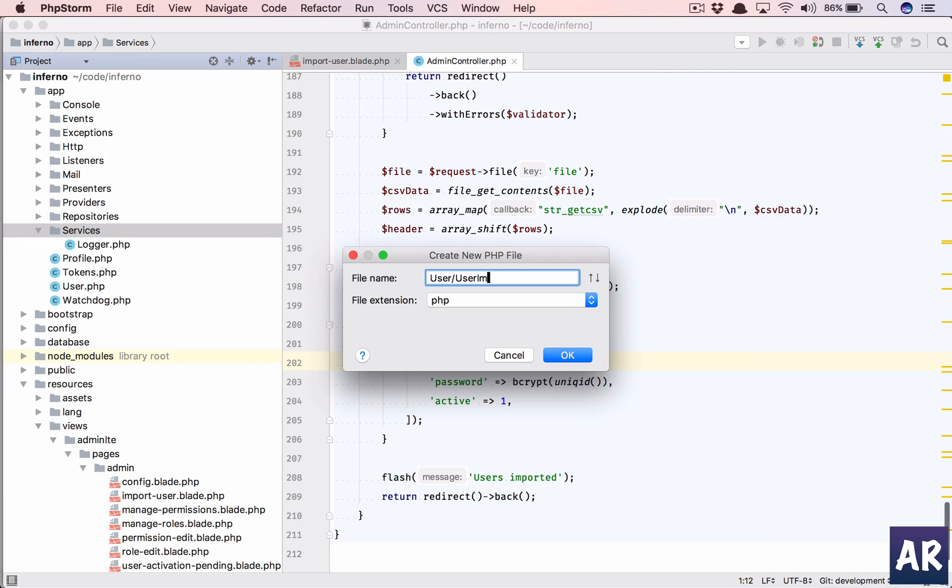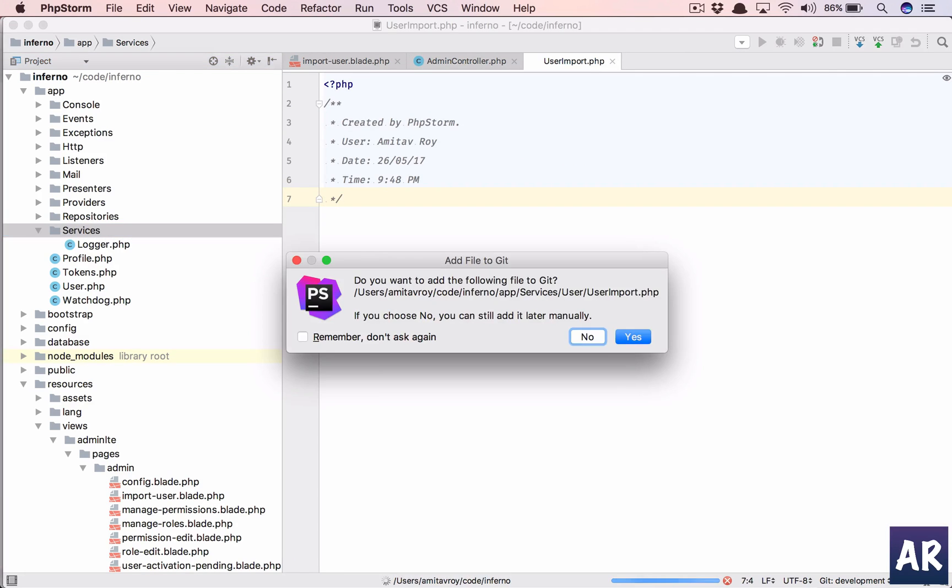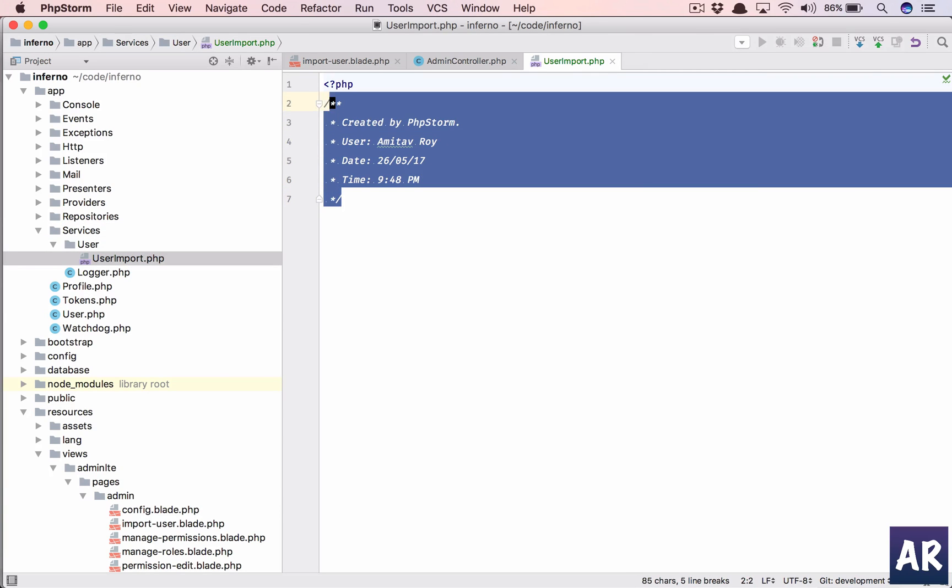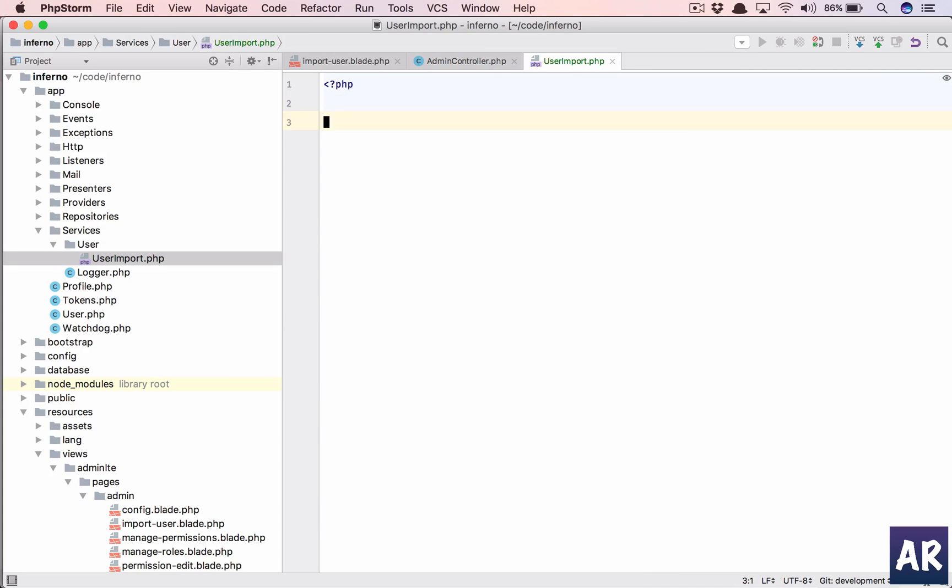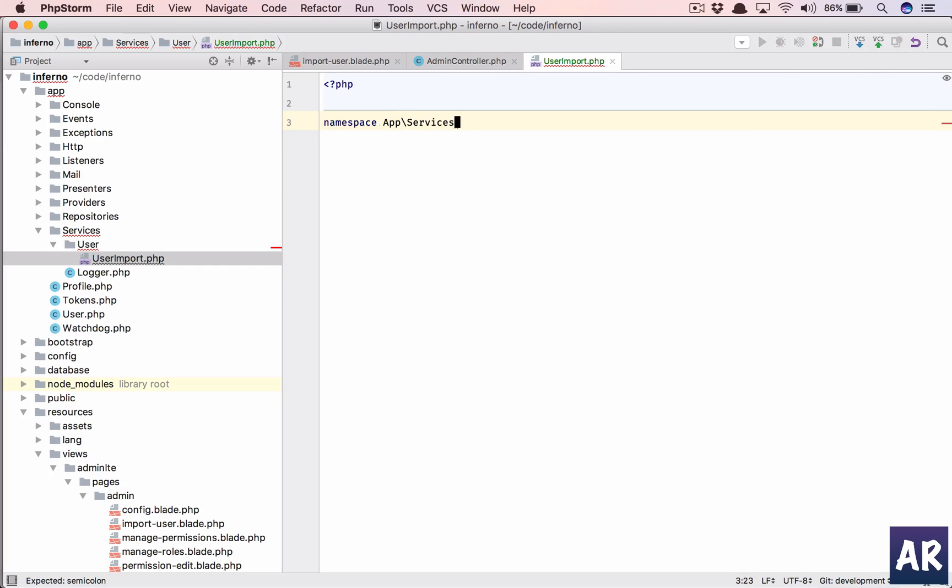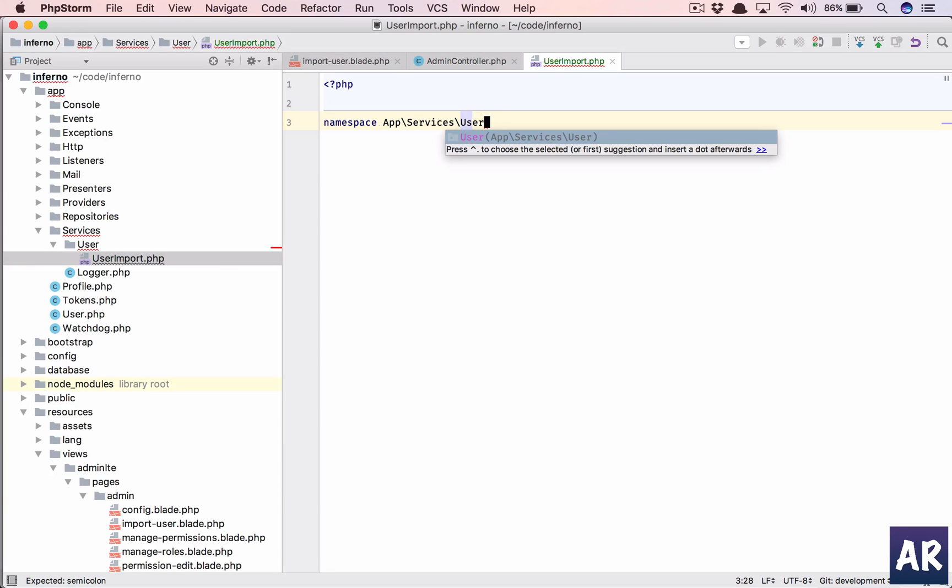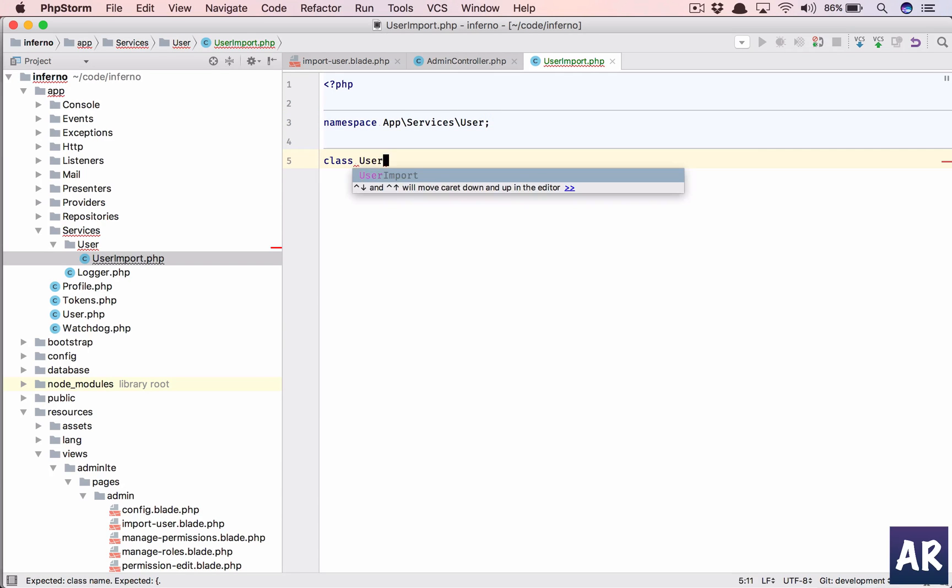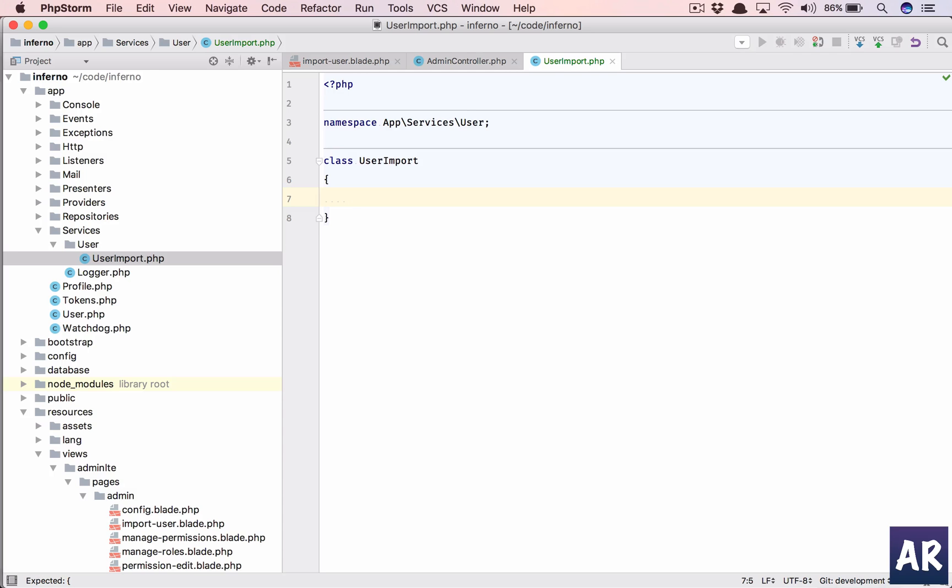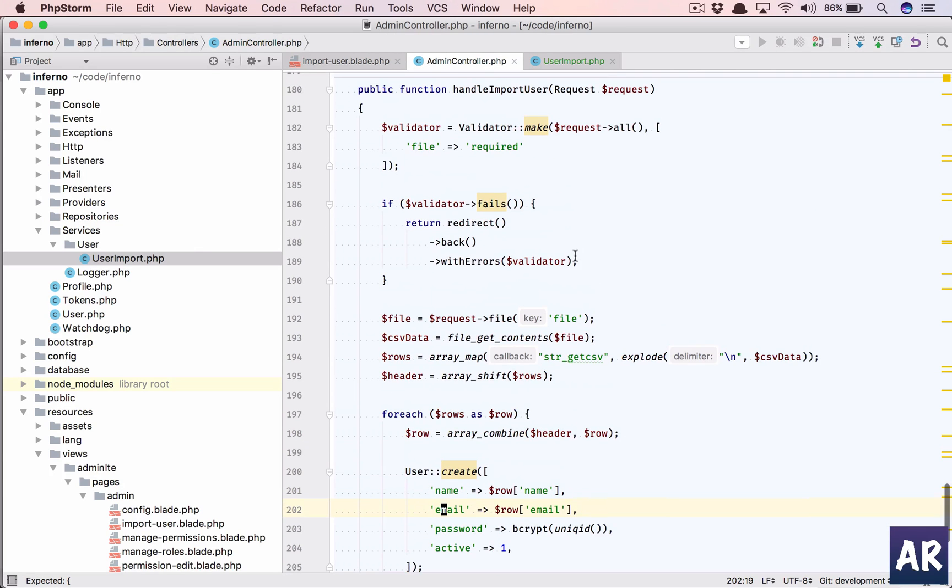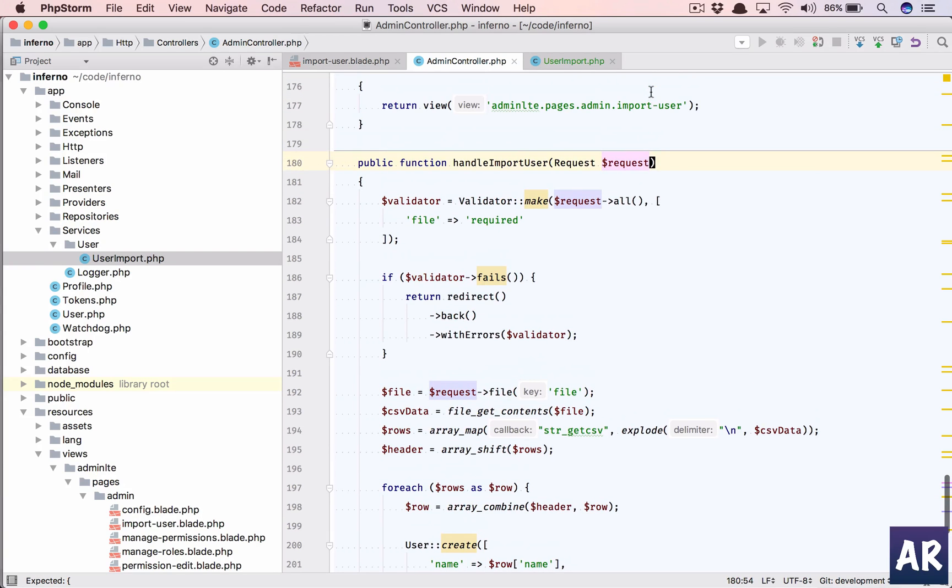So let's create inside user a class called UserImport. My namespace will be App\Services\User. My class name is UserImport.